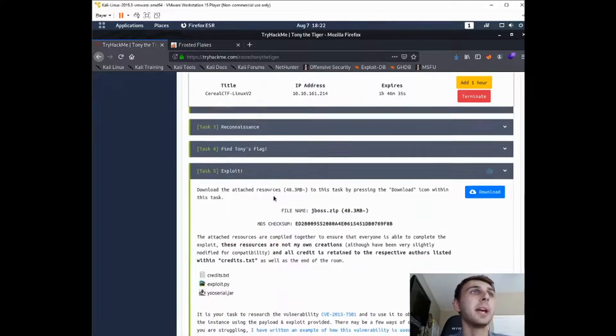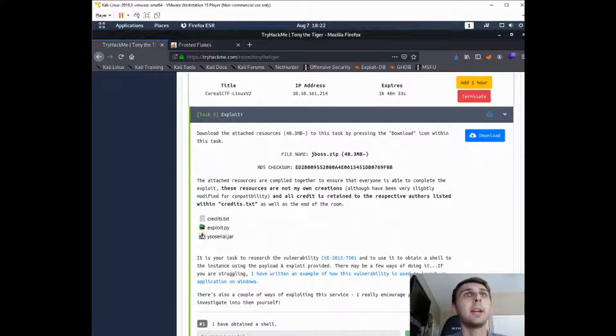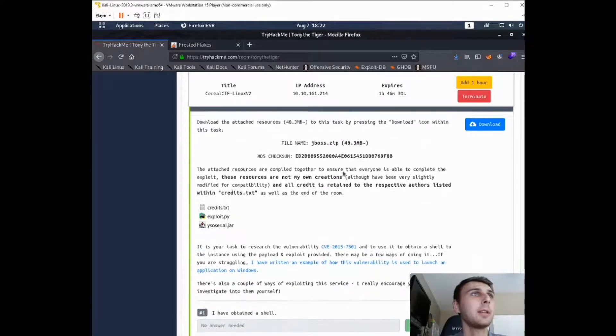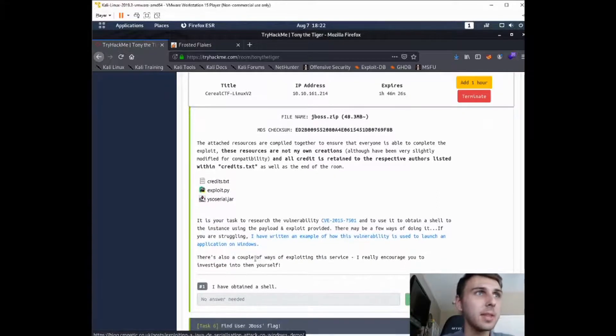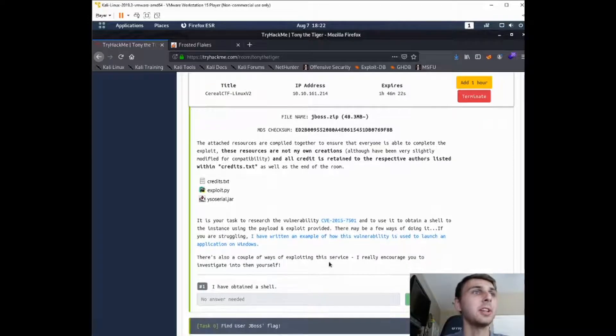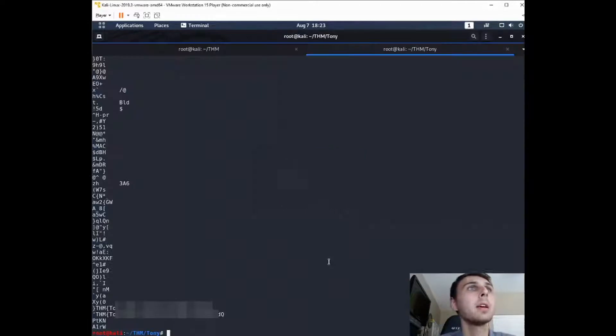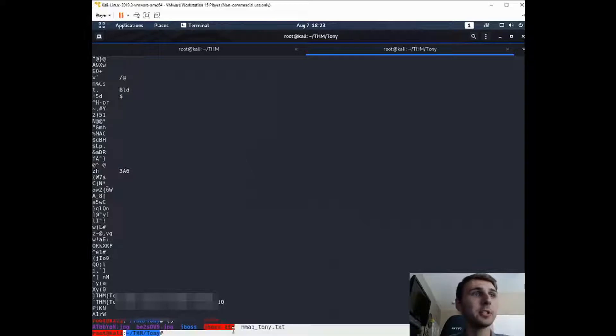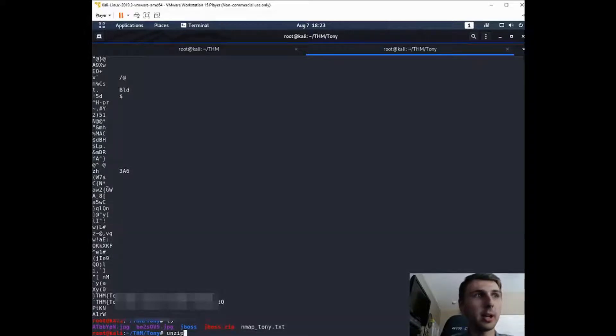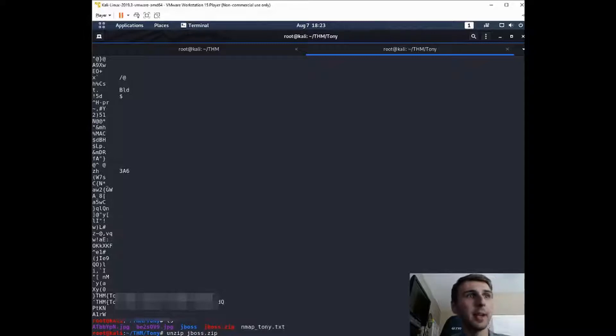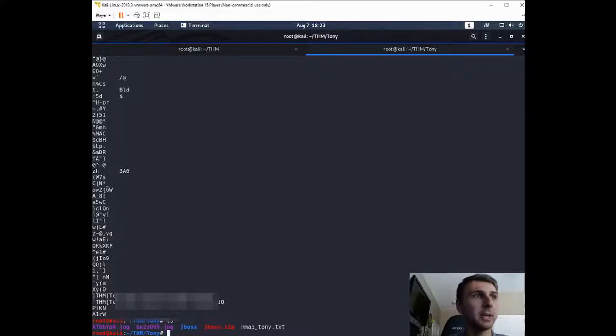Now we go to exploit. It asks you to download this zip file and to read up on this vulnerability here. And once you've obtained a shell, then you can continue. So to get our shell, first of all, if you download this jboss.zip, if you don't know, you just do unzip and then jboss.zip, and that's going to extract the zip file for you.